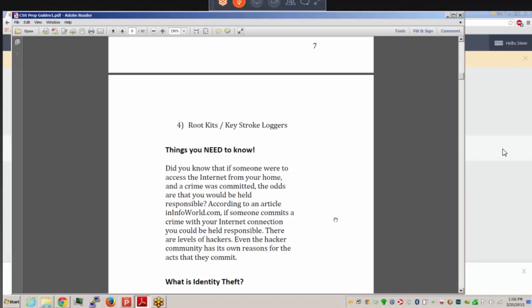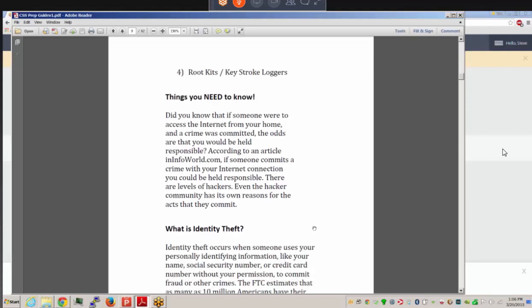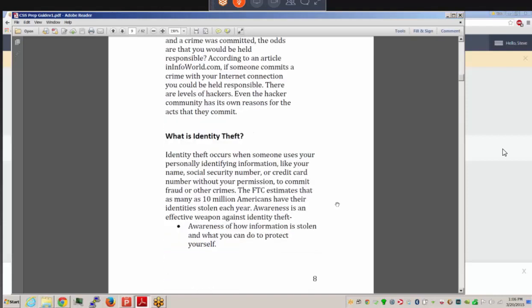Did you know that if someone were to access the internet from your home and a crime was committed, you would likely be held responsible? We have to watch what people do on our systems. Hackers have many goals, including identity theft — trying to gather bits and pieces of our information such as name, social security number, and credit card numbers — anything that can be used to impersonate us.